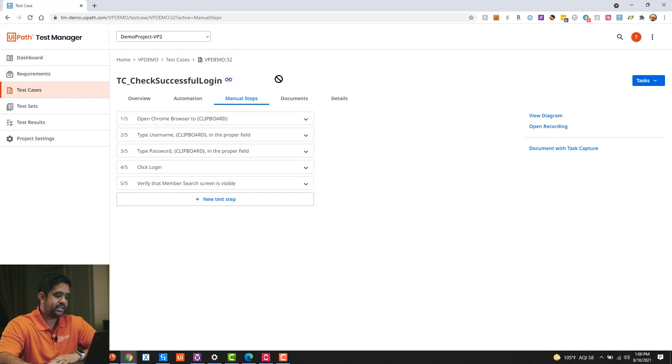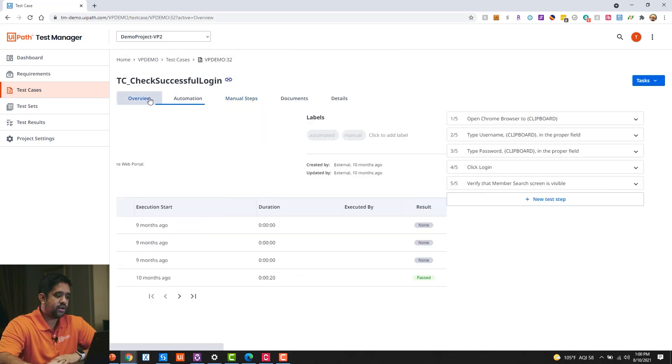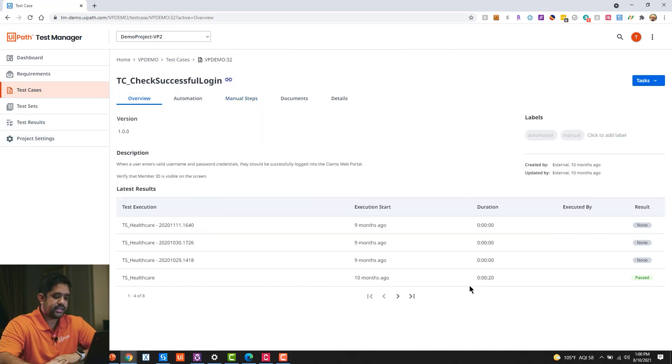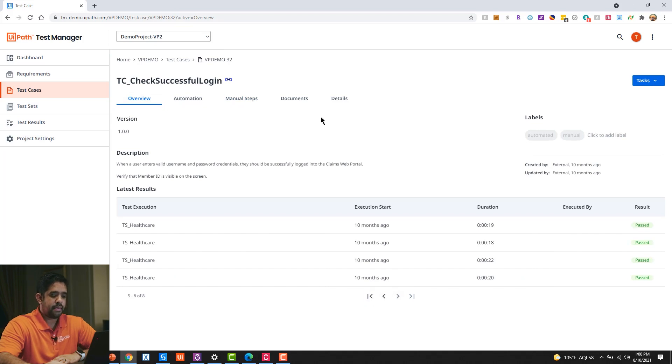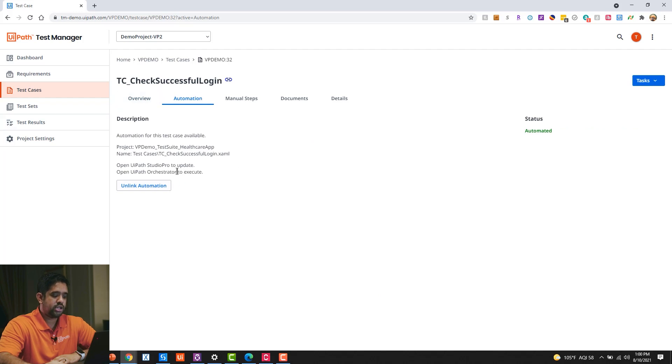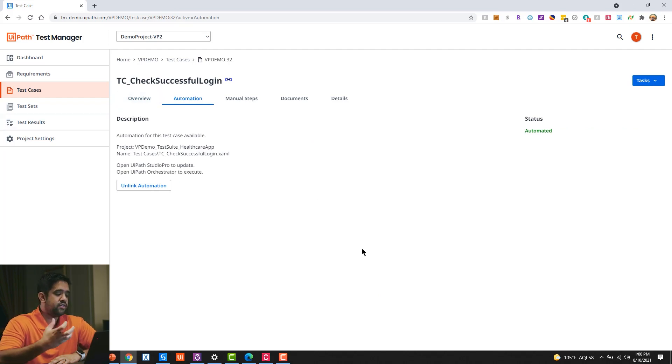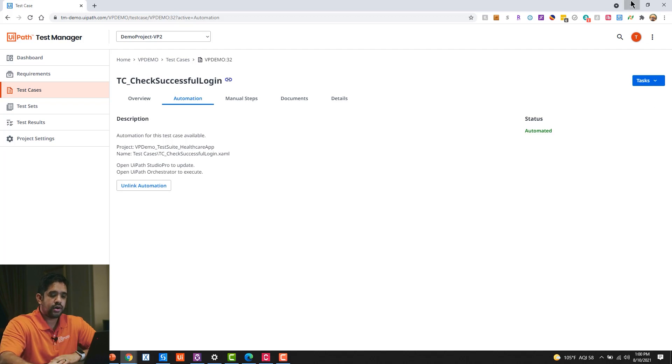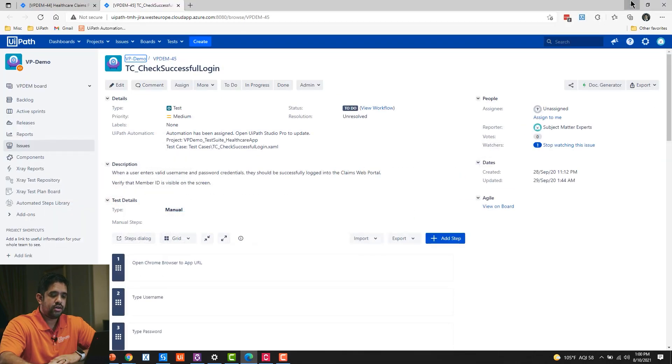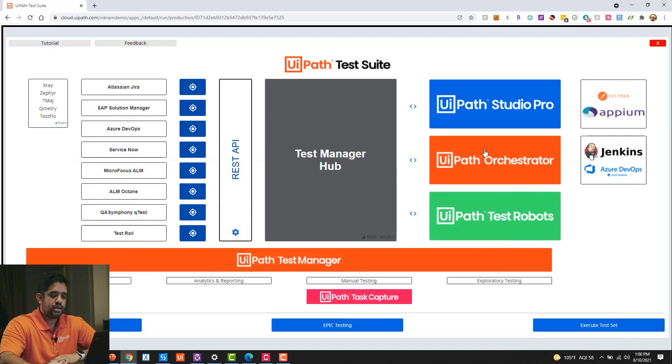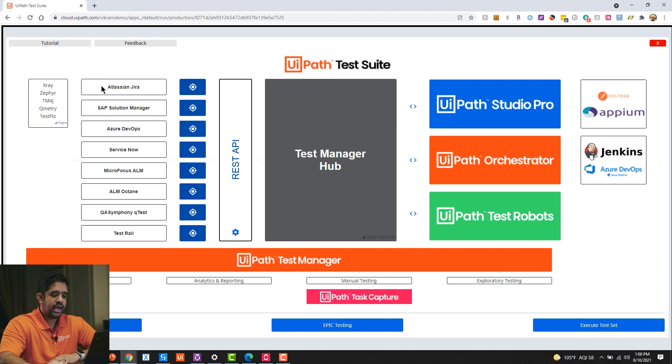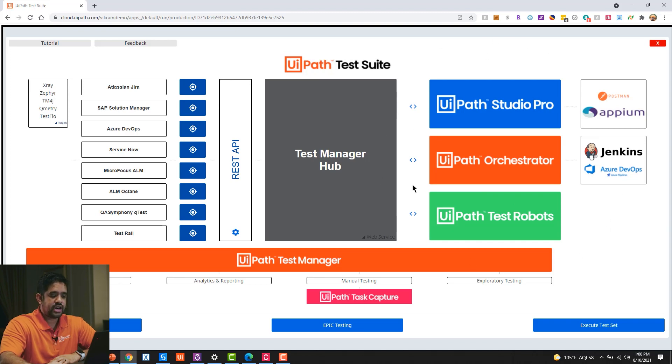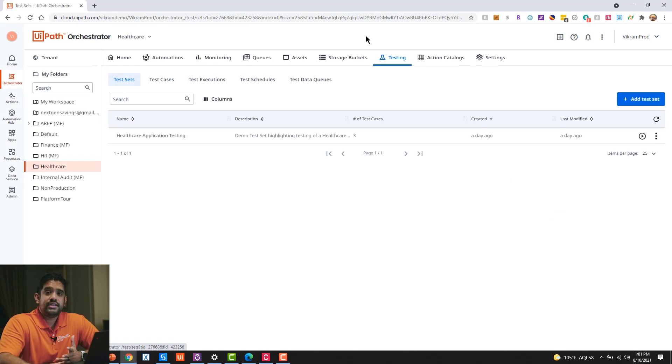The second thing we see here is that I have an overview and I can see historically all of the different test executions that might have occurred in the past. And I can link the automations. So now any of the automations I've created, they're going to flow back from Orchestrator back to Test Manager back to my ALM tool. And so that full syncing—while UiPath provides the automation functionality, Test Manager is the integration point with the tools that you're using today. So let's go ahead and see this in action.